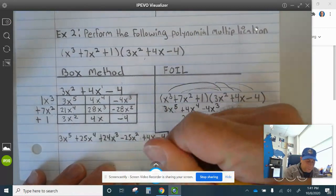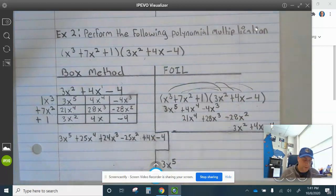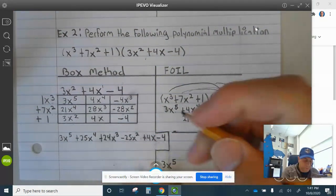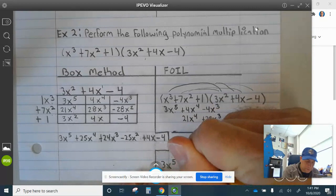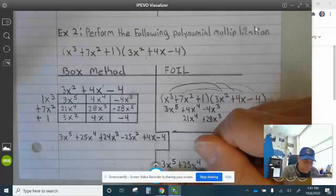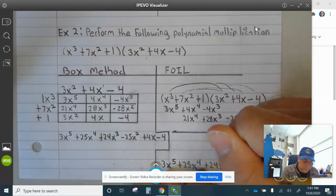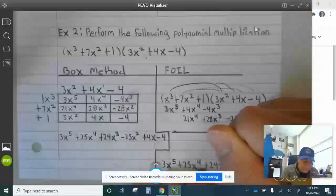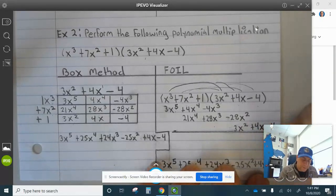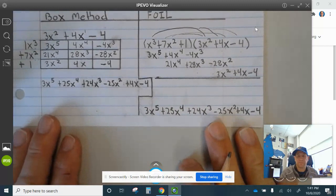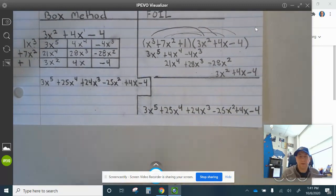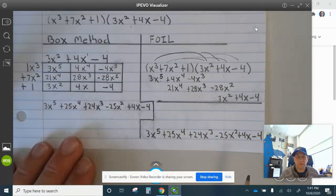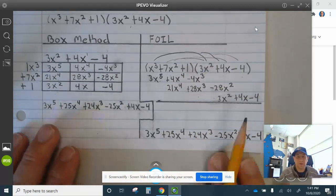So 3x to the 5th. 21 and 4 is plus 25x to the 4th. That combines to be 24x cubed. Then negative 25x squared plus 4x minus 4. You can see that this work lines up with the box method. Go ahead and finish up example 2.